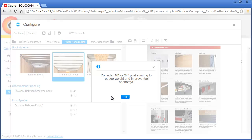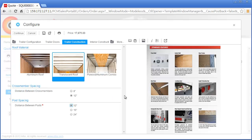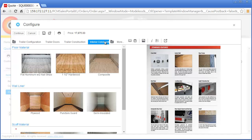Nick double-checks the specifications on the request for quote to see if the 16 or 24-inch option is acceptable. The request for quote only specifies a range of 12 to 18 inches, so Nick decides to select the 16-inch post spacing option. Nick is able to more quickly and confidently make valid option selections during the configuration process since the trailer options are displayed using images instead of only text.